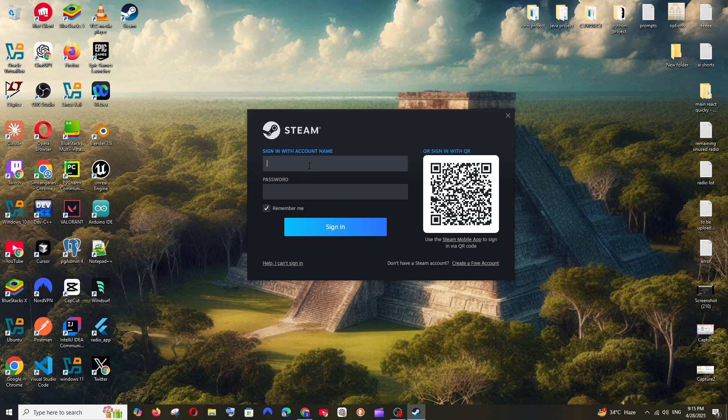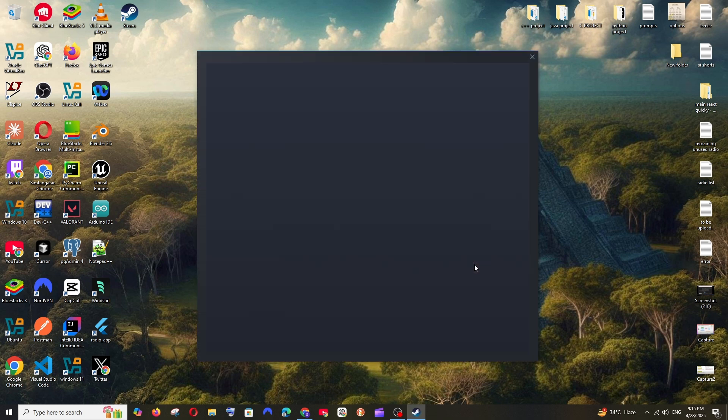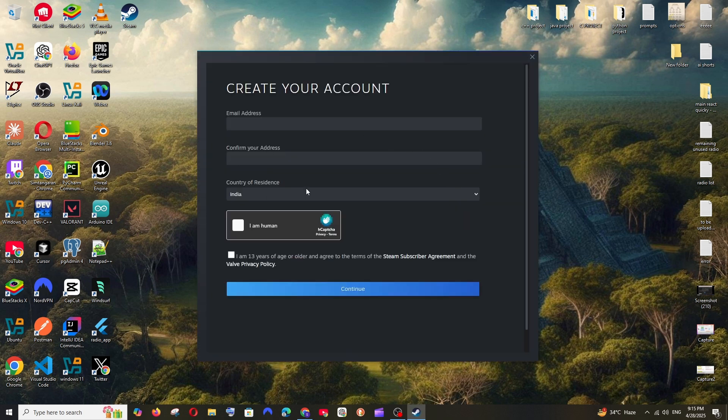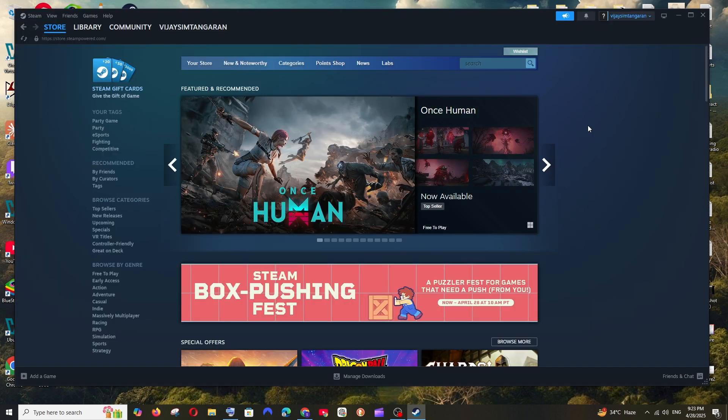So if you already have a Steam account you can just enter the account name and password. If you don't have a Steam account, you can just click on Create a Free Account, and you need to enter your email ID as well as the country of residence, and you can create a new Steam account.